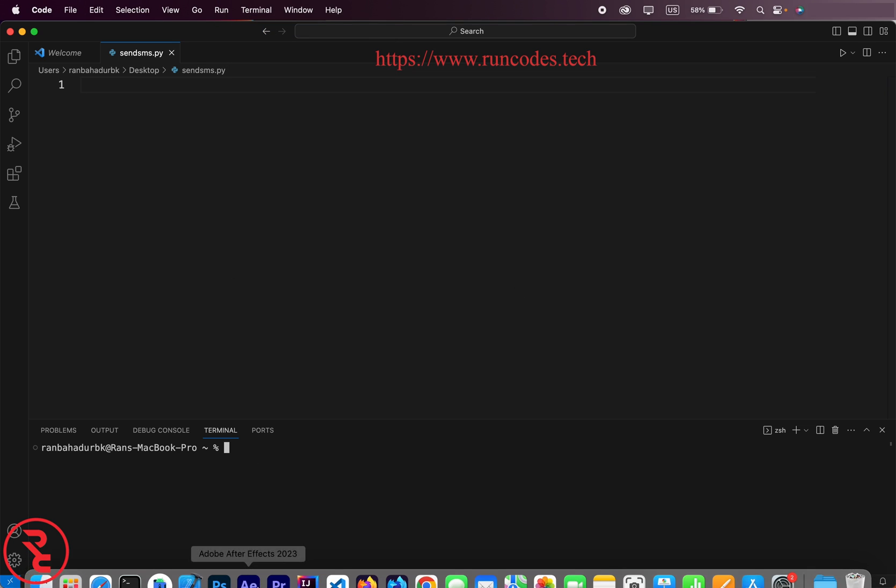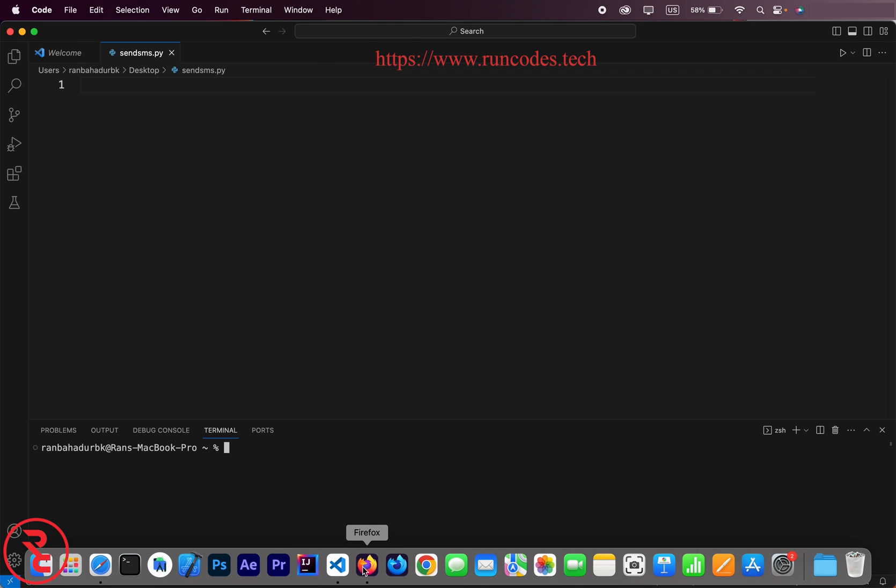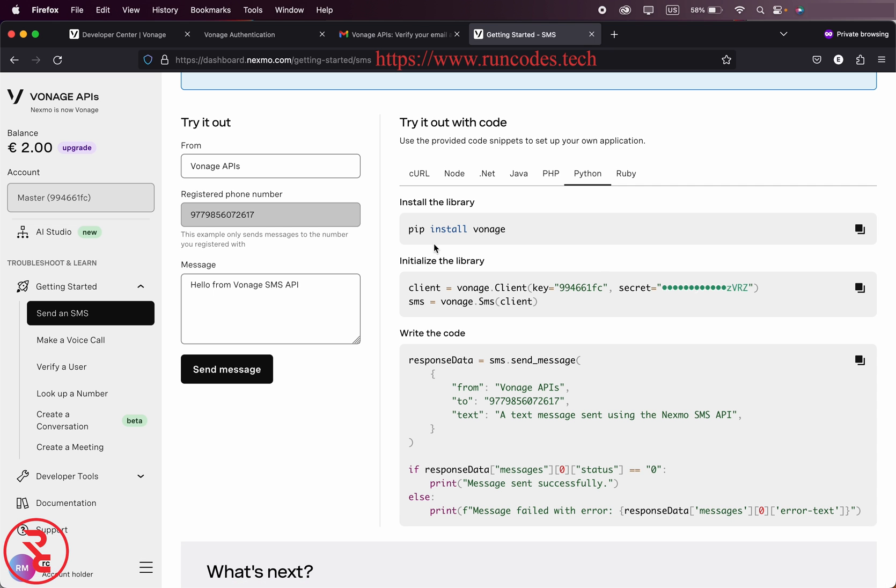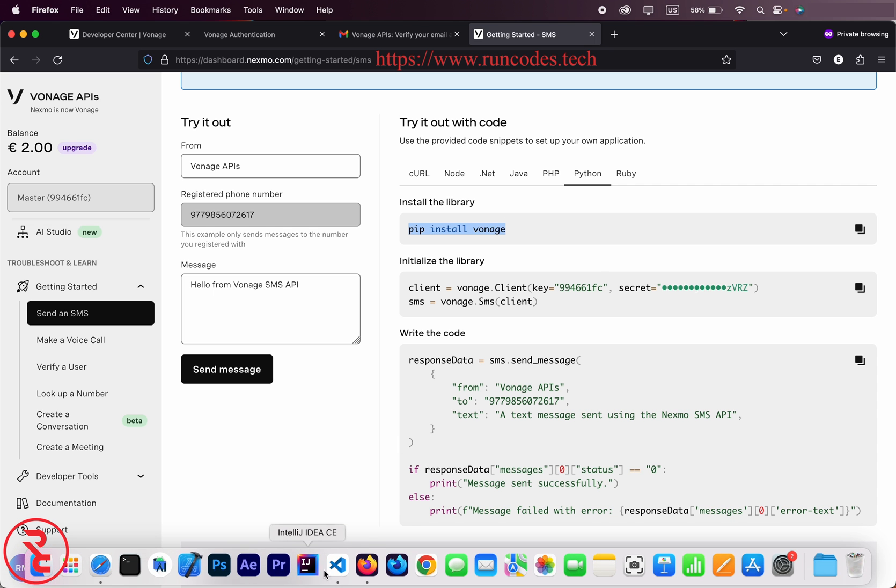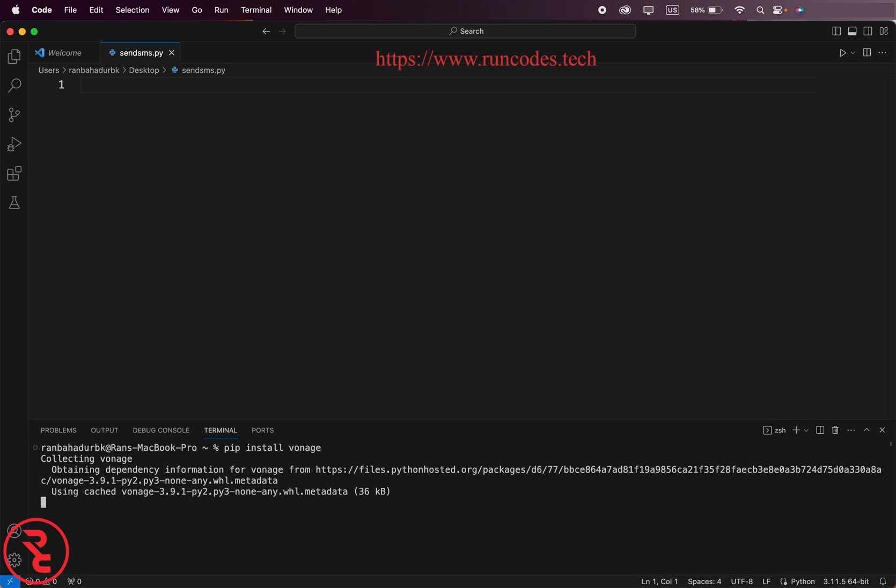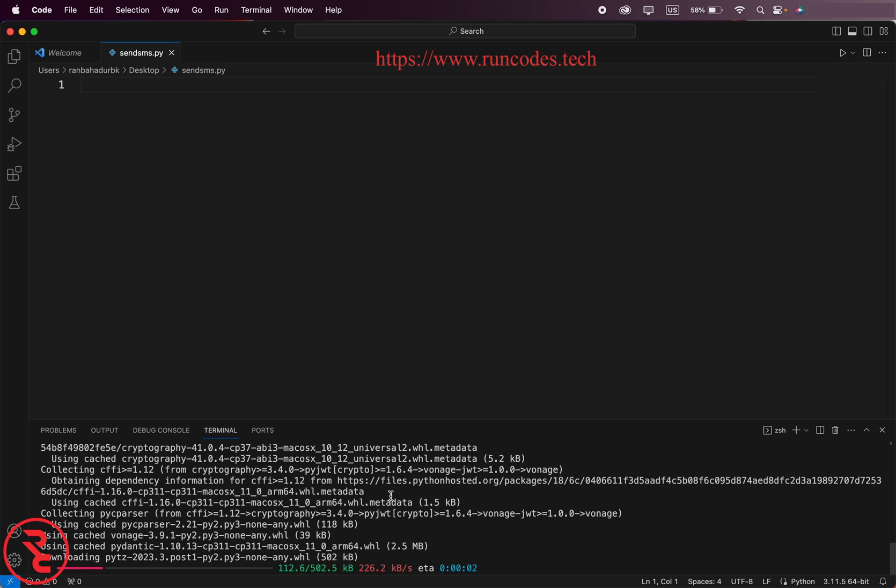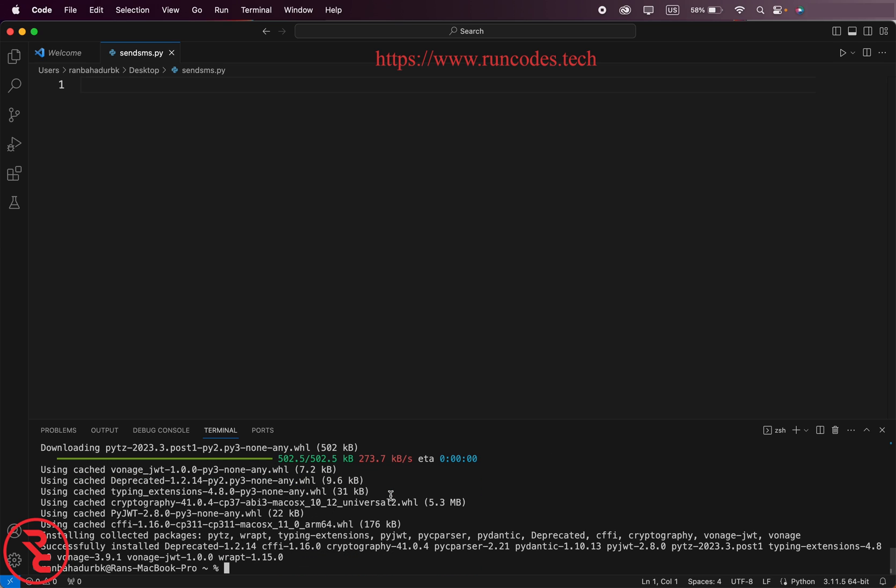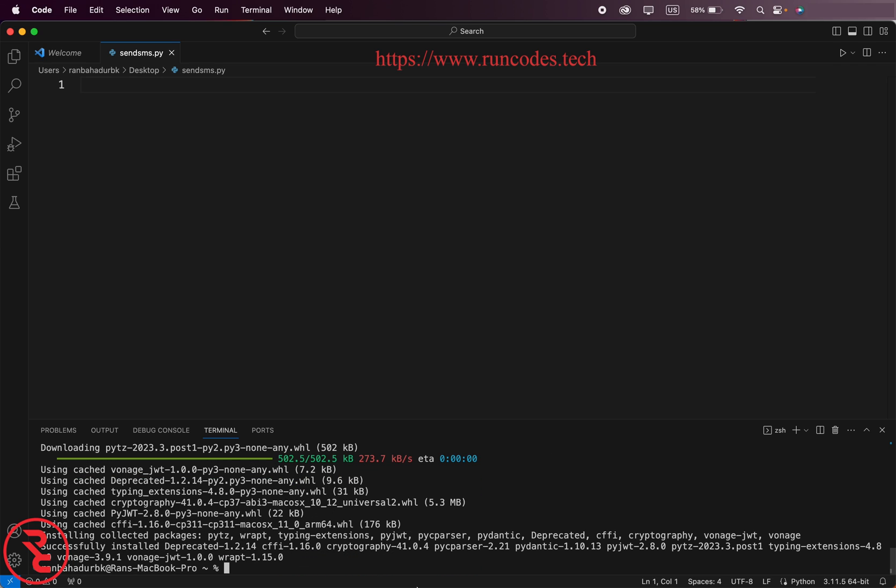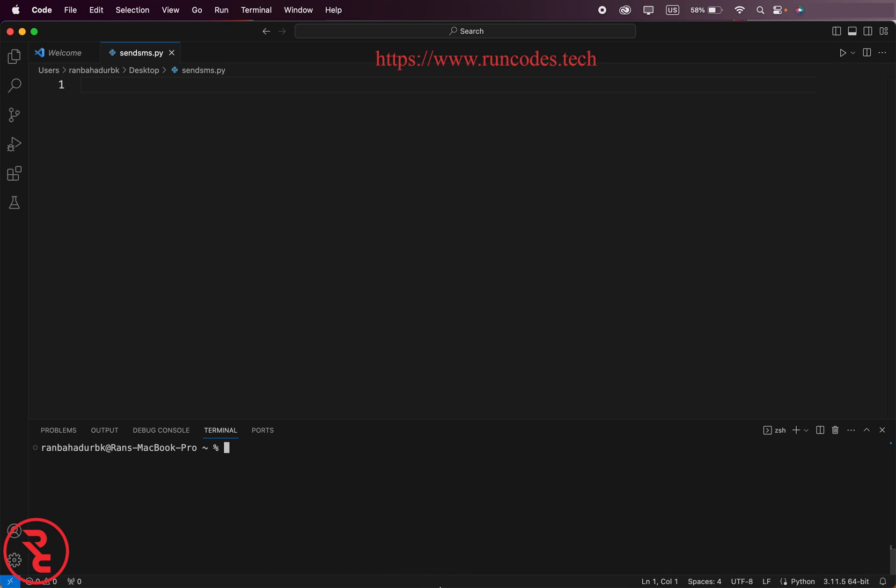Now open terminal. And then what we have to do is pip install, go back and pip install Vonage. Clear, clear.